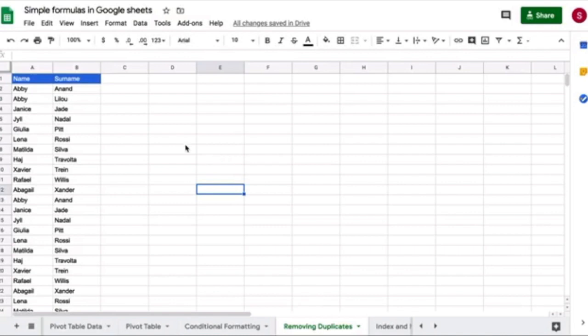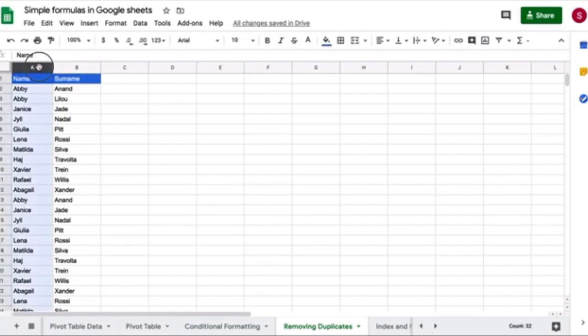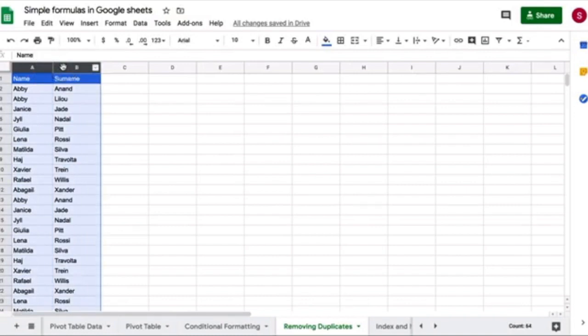So first thing I'm going to do, I'm going to point my cursor here to the first column of data, which is column A. I'm going to click on it and select all of the data. And while still holding the click, I'm going to drag it and select also column B. So I have all of my data selected.